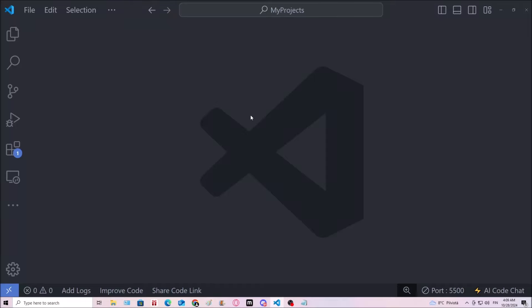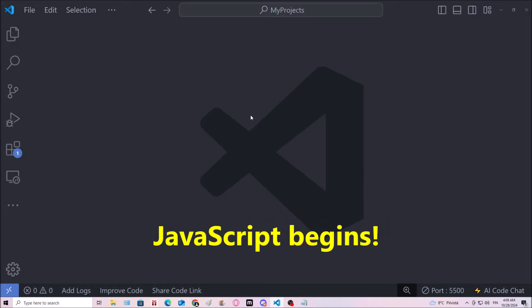Hello everyone, all you wonderful people and welcome to the 2025 JavaScript course.